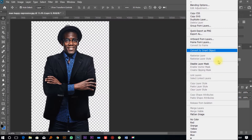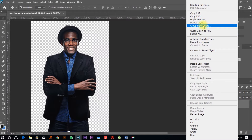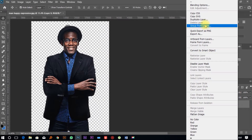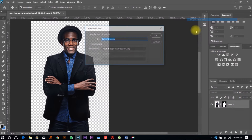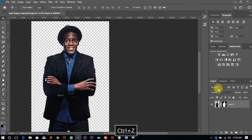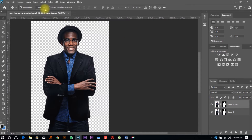Next thing you need to do is duplicate this image. To duplicate a layer in Adobe Photoshop, right-click on it and click 'Duplicate Layer,' or use the easy shortcut Ctrl+J to duplicate an image on Photoshop.